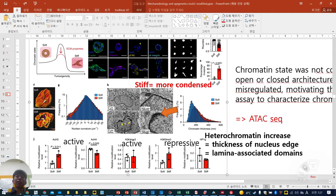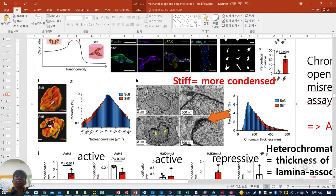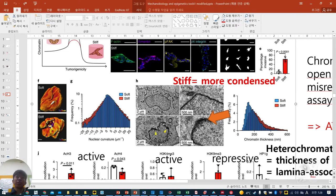When you see the nucleus by bio-TEM, you can see how the nucleus is condensed and how lamin associate protein is deposited. The upper panel is soft, lower is stiff. On stiff, you can see more highly concentrated black dots, which means they are more condensed. From the frequency of chromatin thickness, soft is thinner than stiff. Stiff shows more thickened area. So we can say when chromatin thickness is higher, it is more condensed.